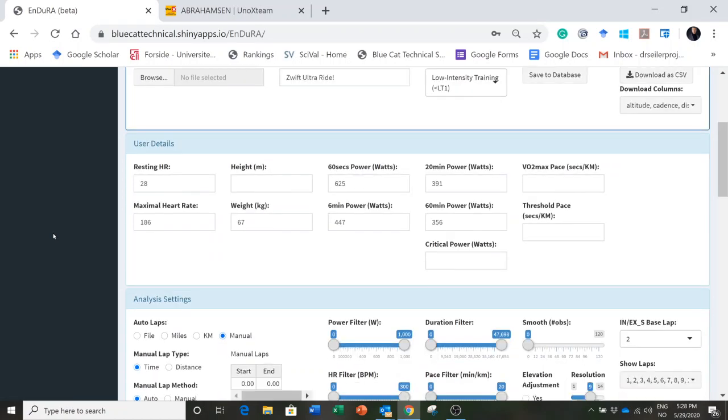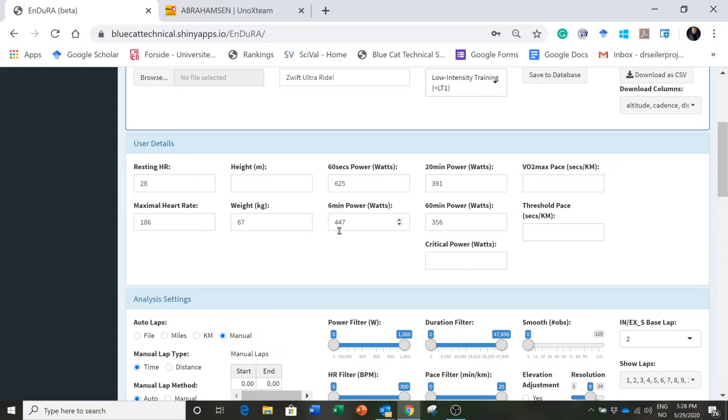Before I tell you how long, here are his data. This is a very exceptionally low resting heart rate, here's his max, 67 kilo rider, six minute power almost 450 watts at 67 kilos, 60 minute power 356 watts - very good numbers, very well trained athlete.